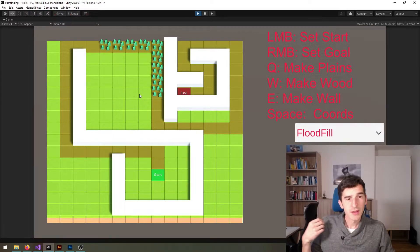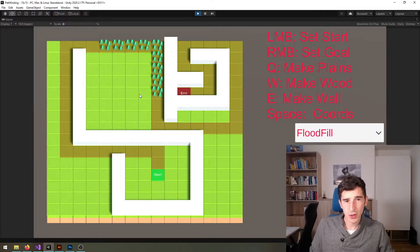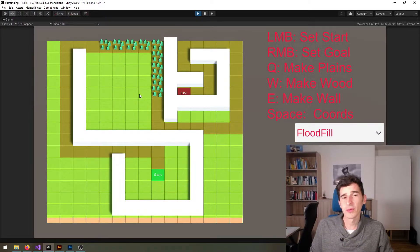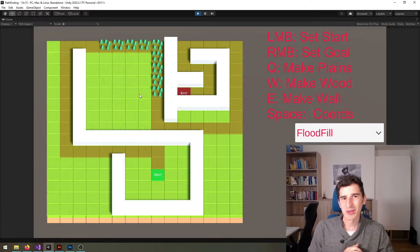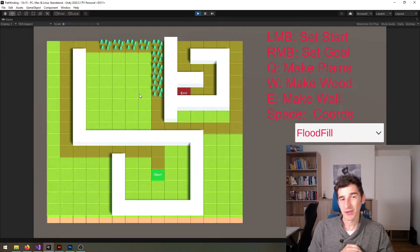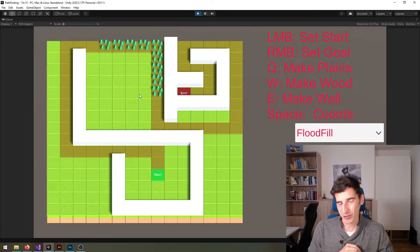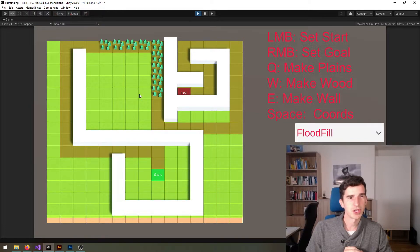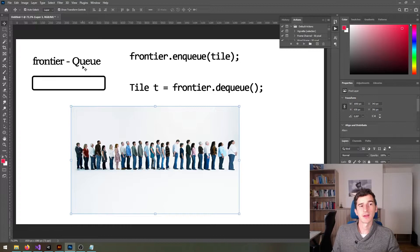Okay so before I get started with the code I really want to summarize the collections we're going to use, because if you're not familiar with those you're going to be in some trouble because you won't understand anything watching the next part of this video. All right so let's first look at the collection queue.